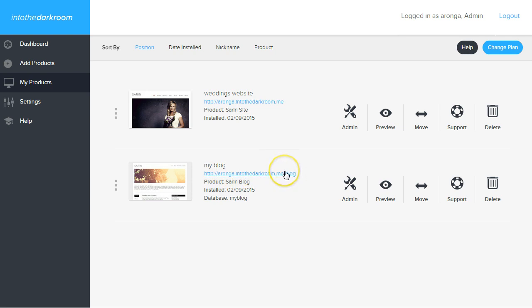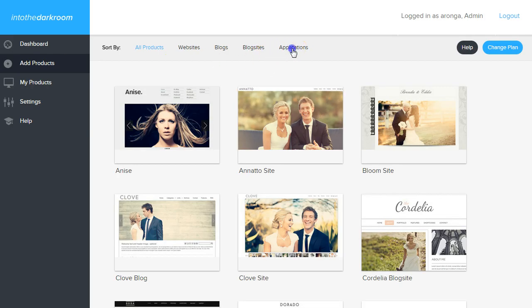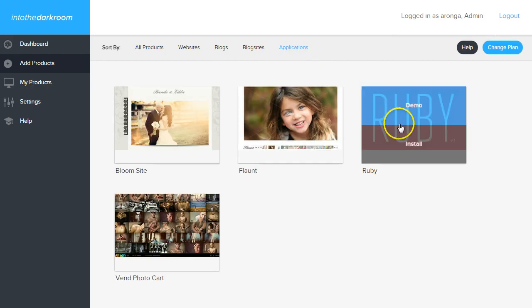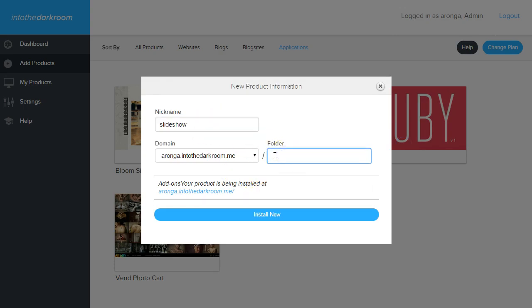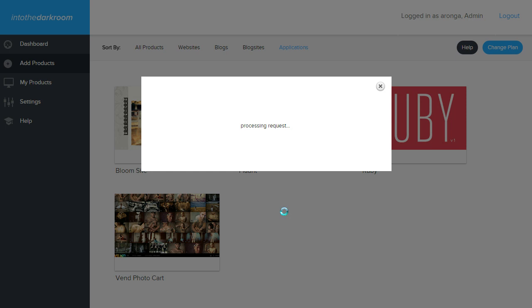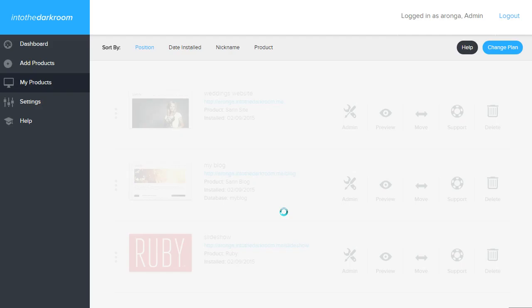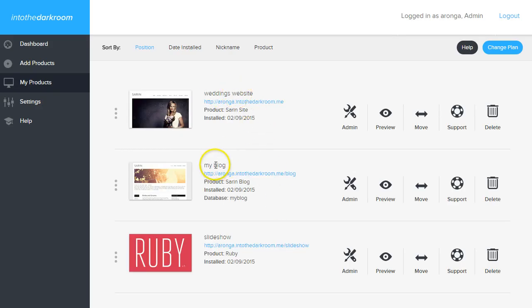Now we're going to install one more product. I'm going to click Add Products and pick one of our applications. I'm going to install Ruby, so I'll click Install. I'm going to title this Slideshow and put it in a folder called Slideshow, then click Install Now. Again, it's taking all the files and putting them into that folder. When it's done, it takes us right to My Products. Now you can see we have the website, the blog, and the slideshow all installed.